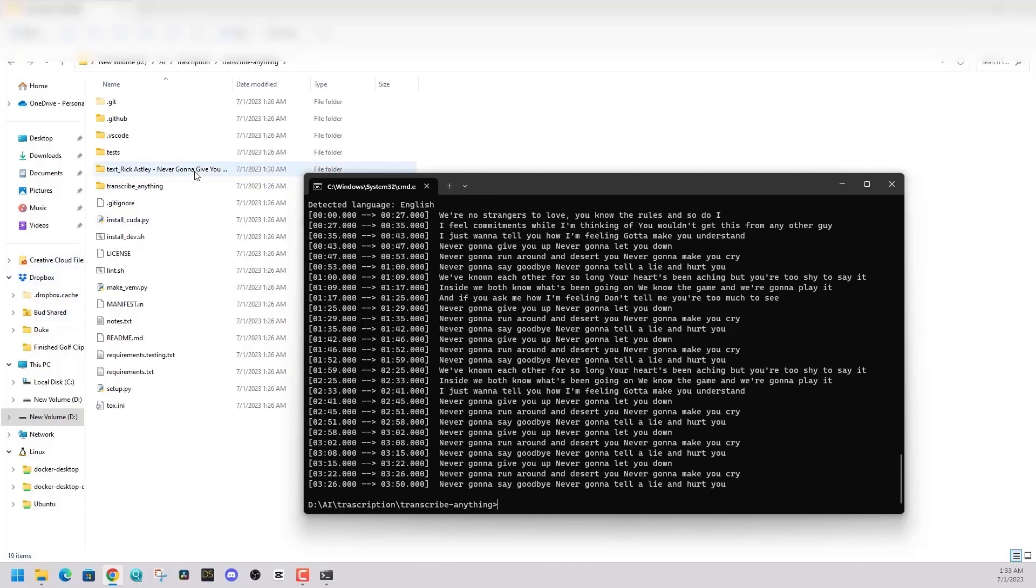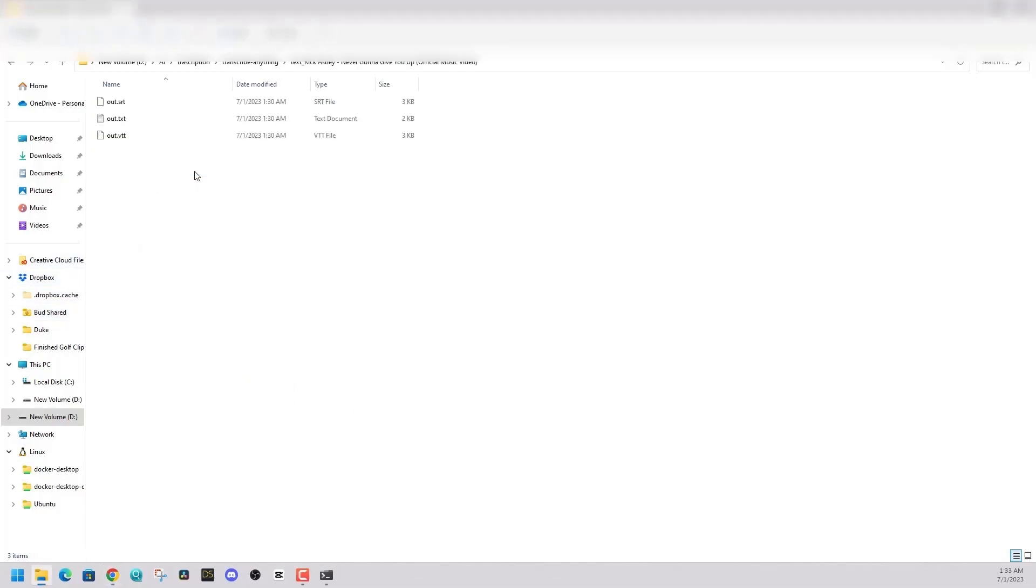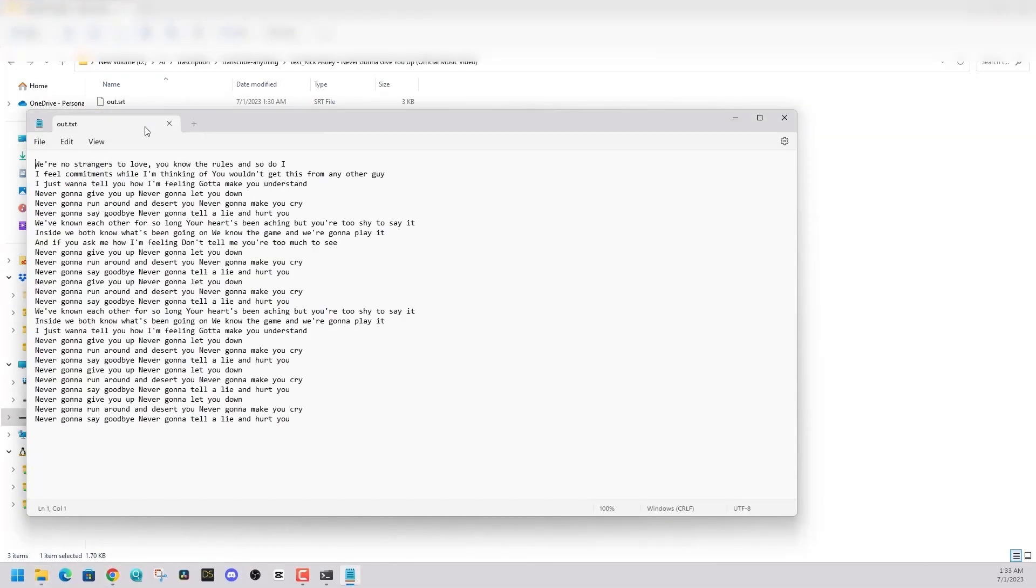And there you have it. I bet you didn't think you were going to get rig rolled in this video.